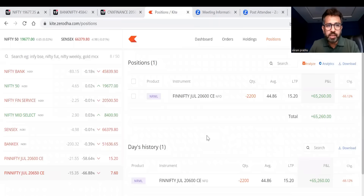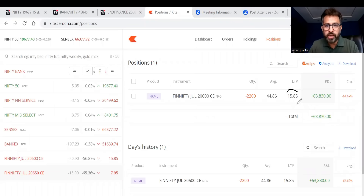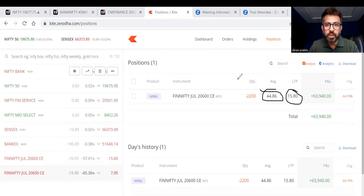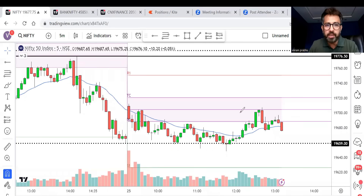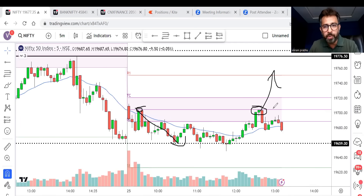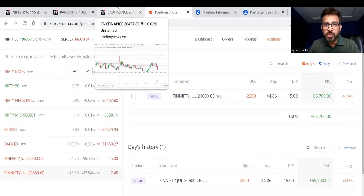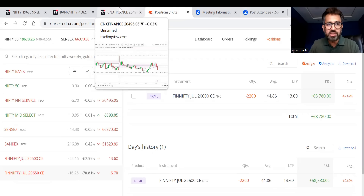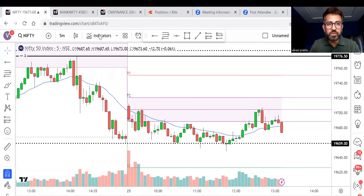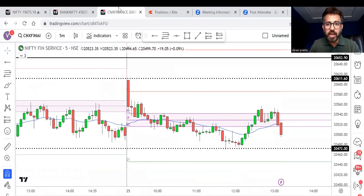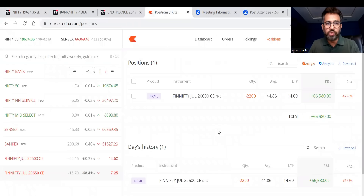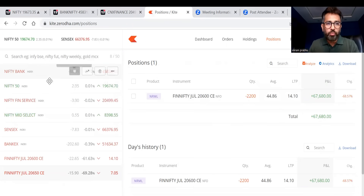Next update: profit is now more than 60,000. That option is trading around 15, which I sold around 44. As I was telling you earlier, this was a make or break level — if it goes up, FinNifty could go up and I may have to take my stop loss. But if it reverses, I come back into profit — and that is what happened. Earlier I was in profit of more than 50,000, it went down to almost 30,000 or below, and finally profit is more than 60,000 because Nifty reversed from the supply zone. FinNifty also reversed and profit is now around 66,000.